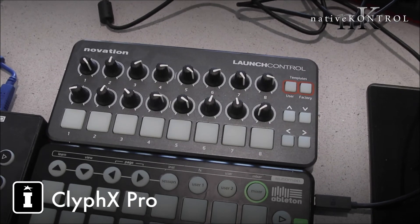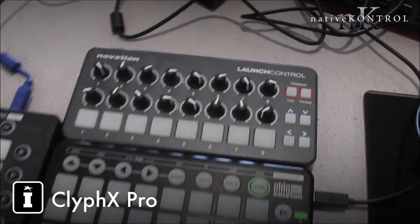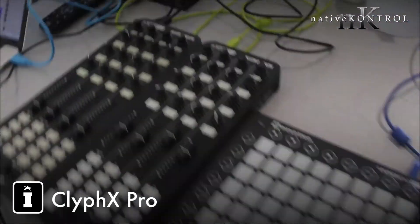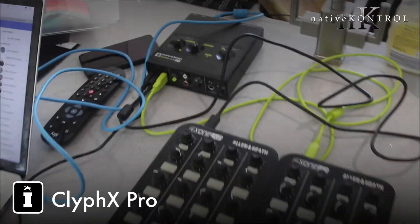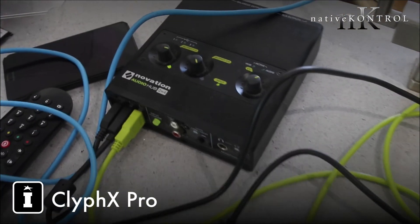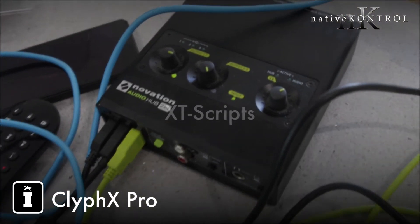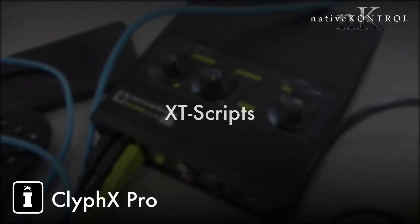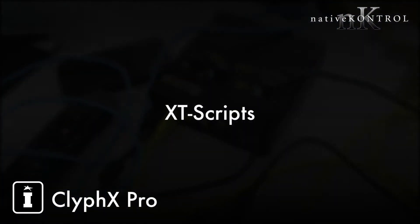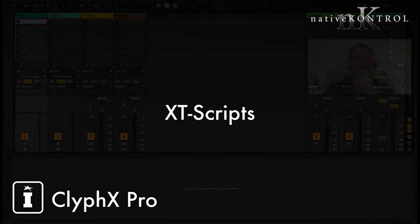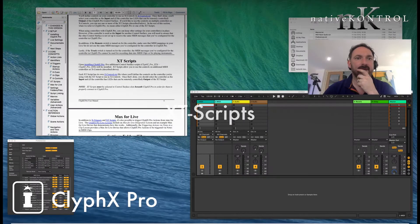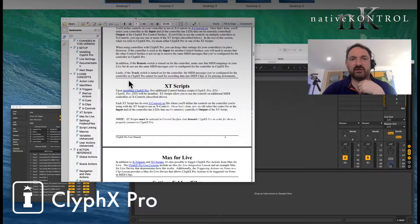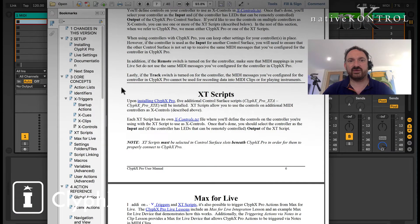And finally another pairing, the Novation Launchpad, the original, along with the Launch Control. And we'll be using these even though they've got control surface scripts to launch X clips and the like. All of these linked together with the Novation Audio Hub makes the whole thing sing.